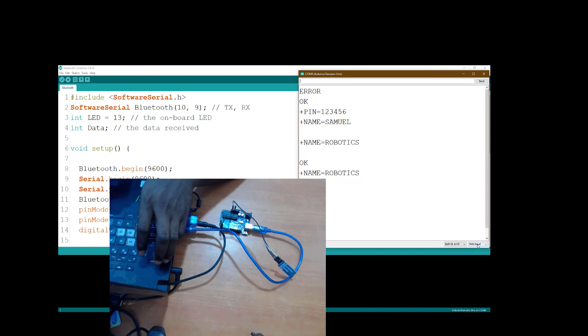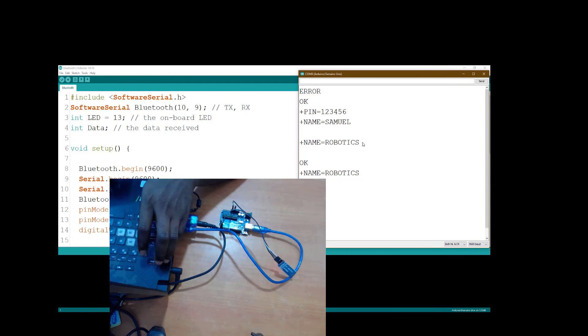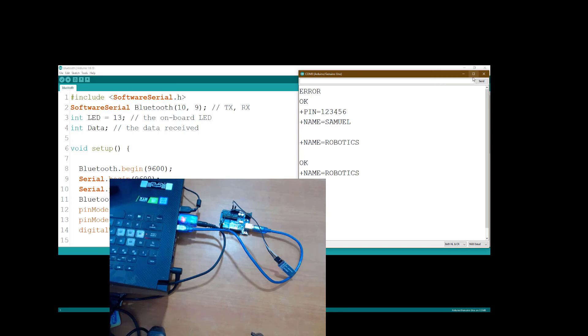When you try this baud rate and it doesn't work, you can try, keep trying. You can try 115200. Keep trying. One of them will definitely start responding. When you get this, that means you already have a BLE that works. So the next thing we need to do is to develop an app that will communicate with this BLE module.